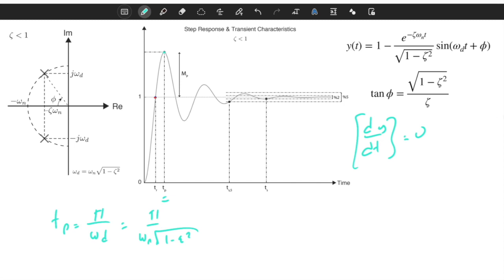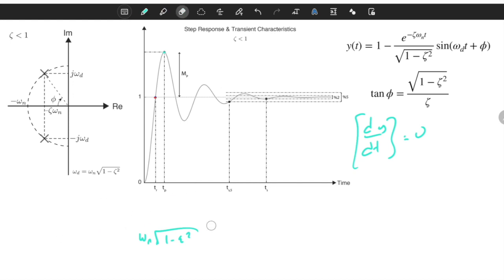For the critically damped case, ζ = 1, so peak time goes to infinity. Peak time itself is not very important, because for the critically damped or overdamped case it is also equal to infinity. If we are limited to the underdamped case, this is the formula we use to compute peak time. Its importance lies mainly in computing the overshoot value.